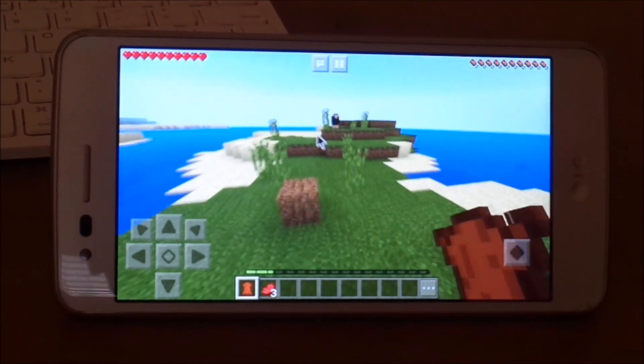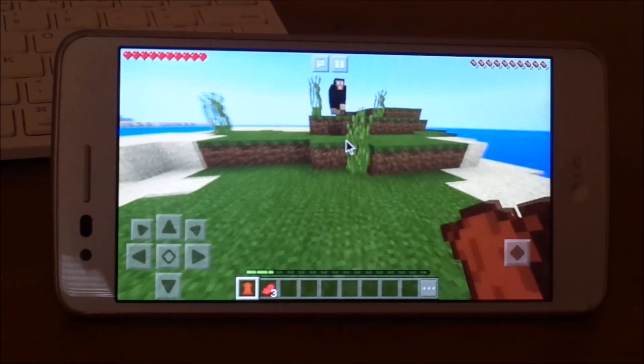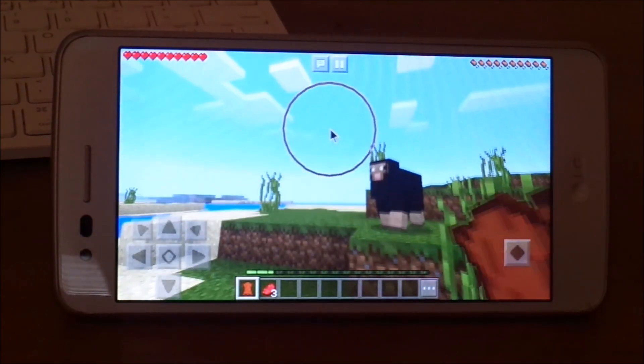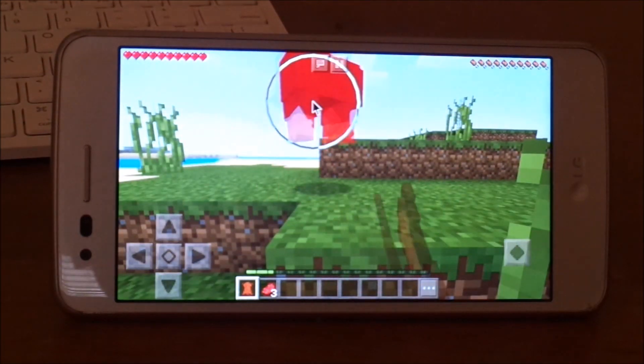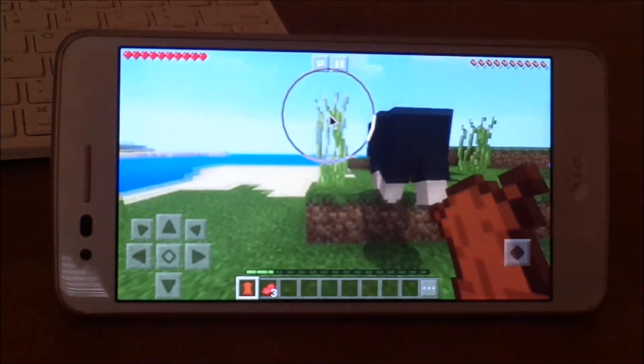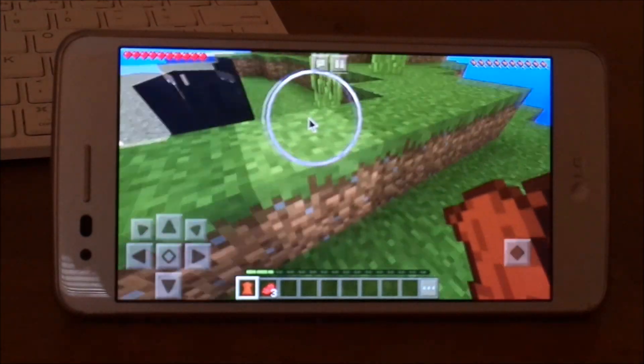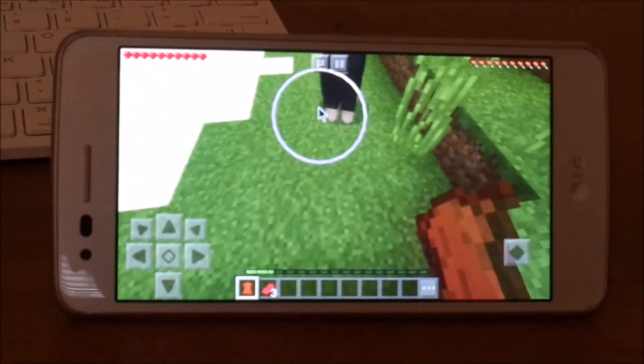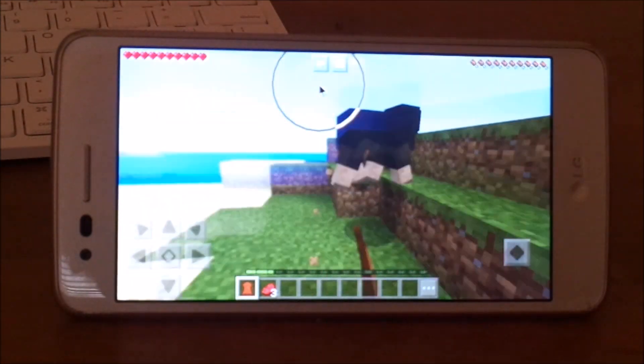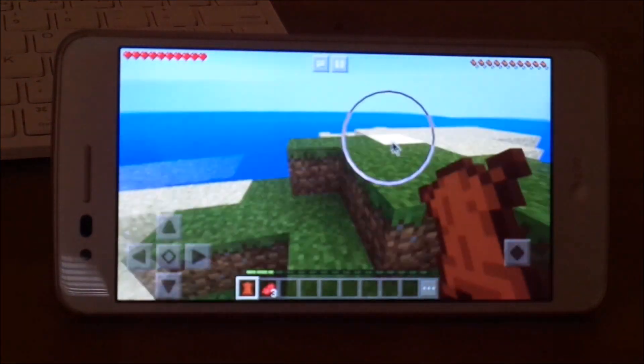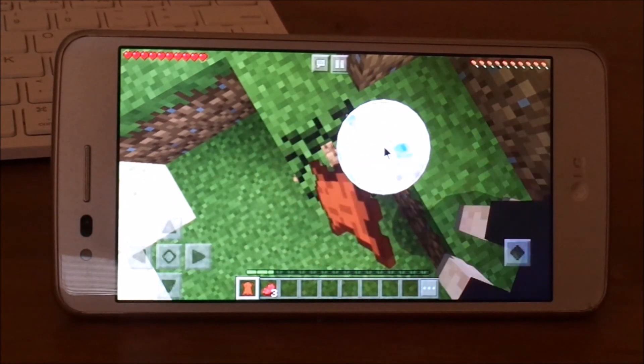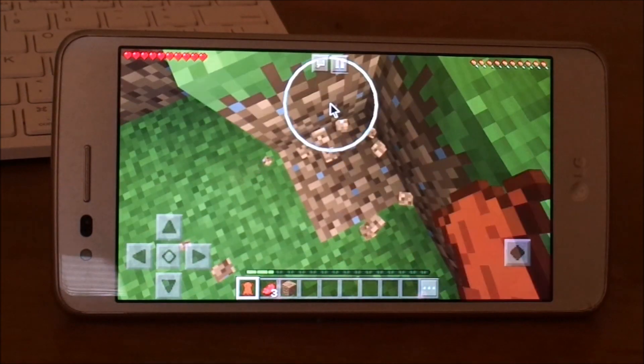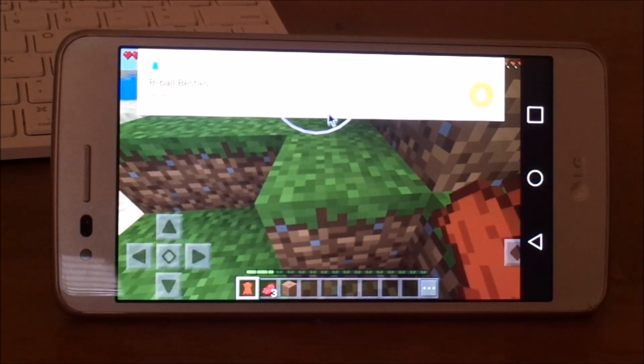Hey guys, it's Ray HD and welcome back to my channel. As you can see by the title, I'll be showing you how to play Minecraft Pocket Edition with a keyboard and mouse wirelessly, just like PC but on Pocket Edition, which is really cool.